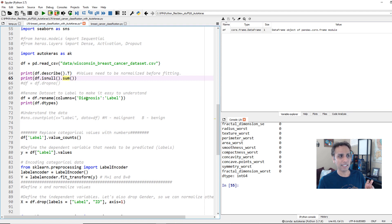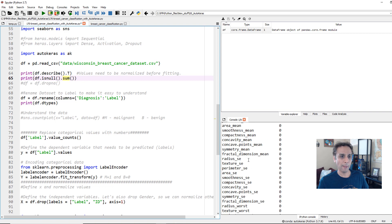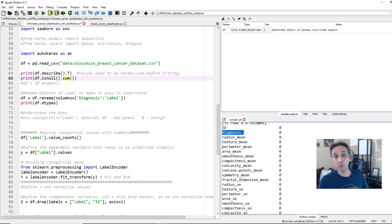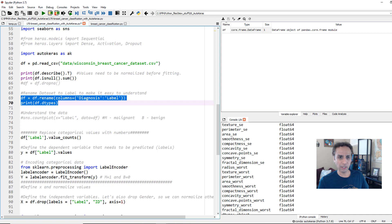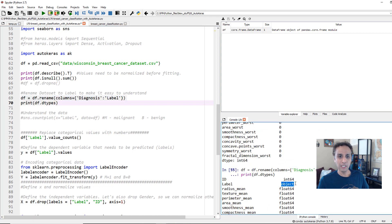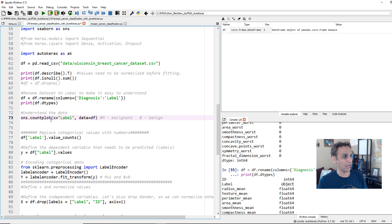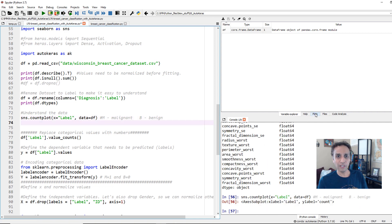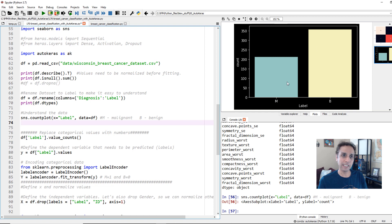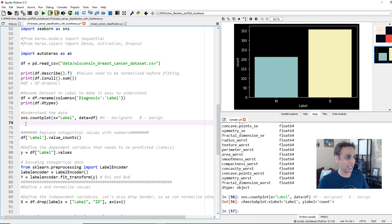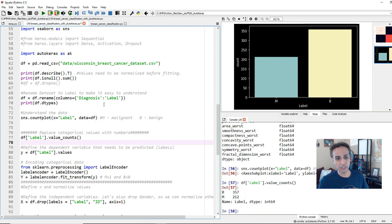I'm going to relabel the column called 'diagnosis' as 'label' because label makes more sense. I'm also printing data types — they're all floating point numbers except for the label, which is M or B — malignant or benign. If you look at the plot, there are more benign data points than malignant, so you could upsample M or downsample B, but let's not worry about balancing for now.